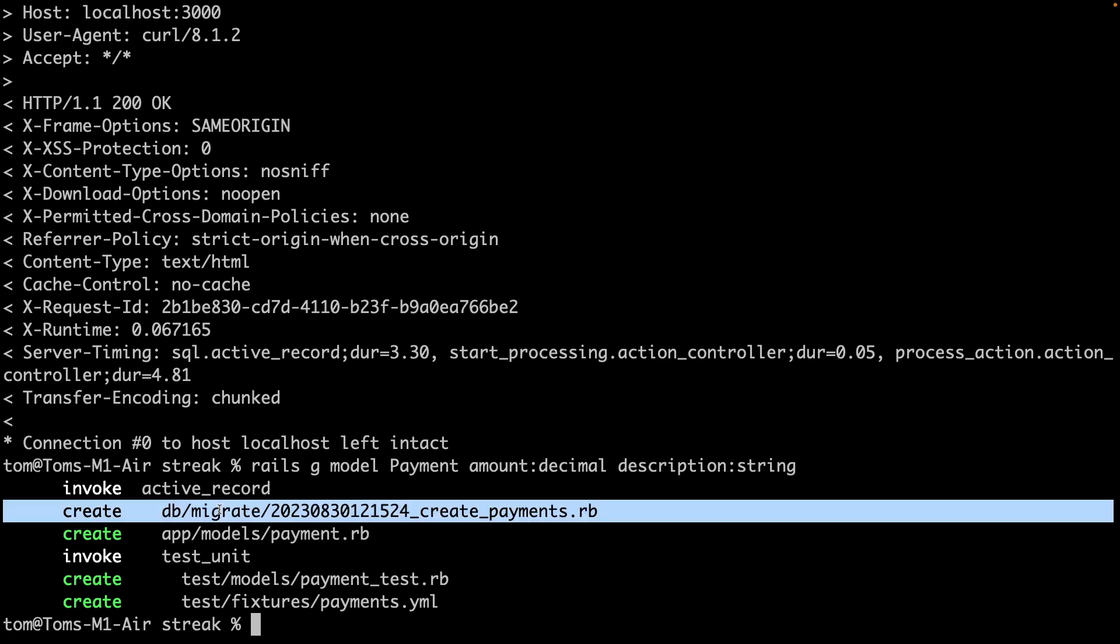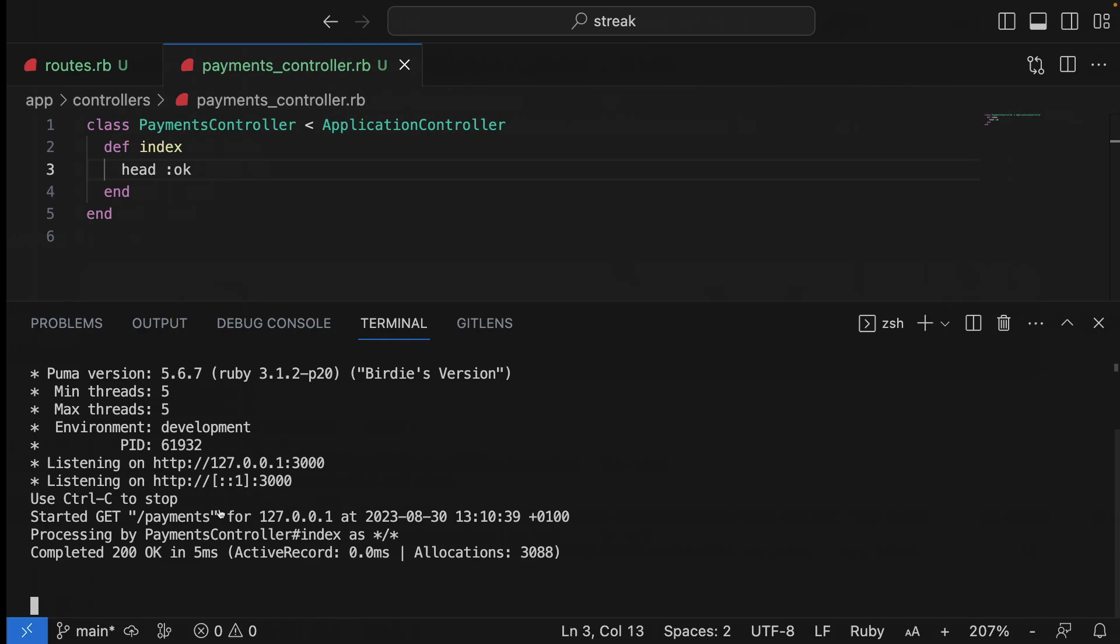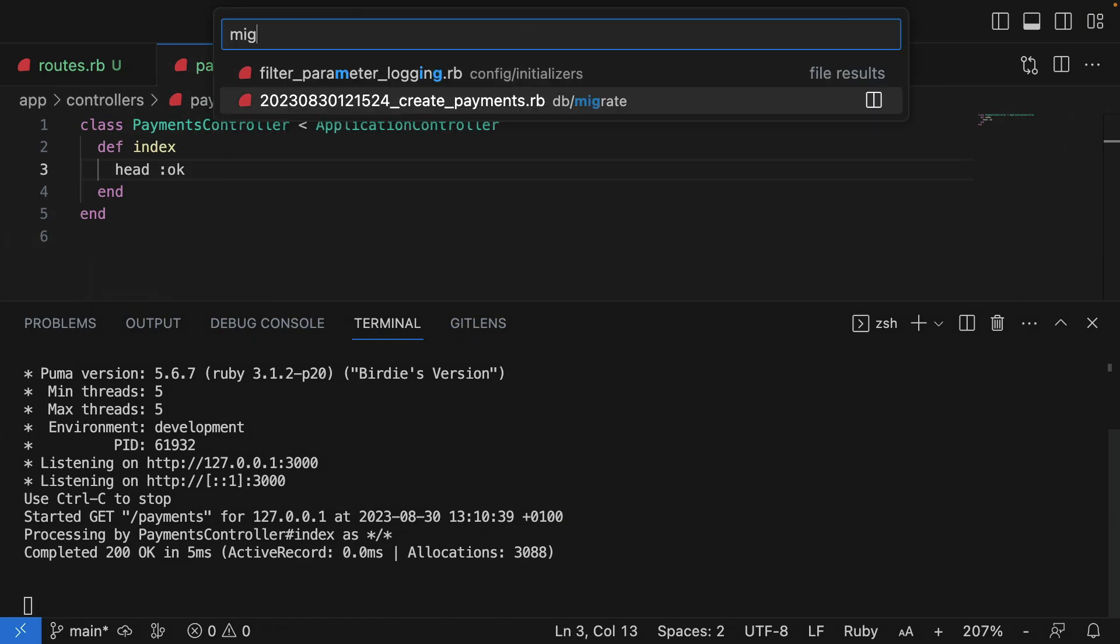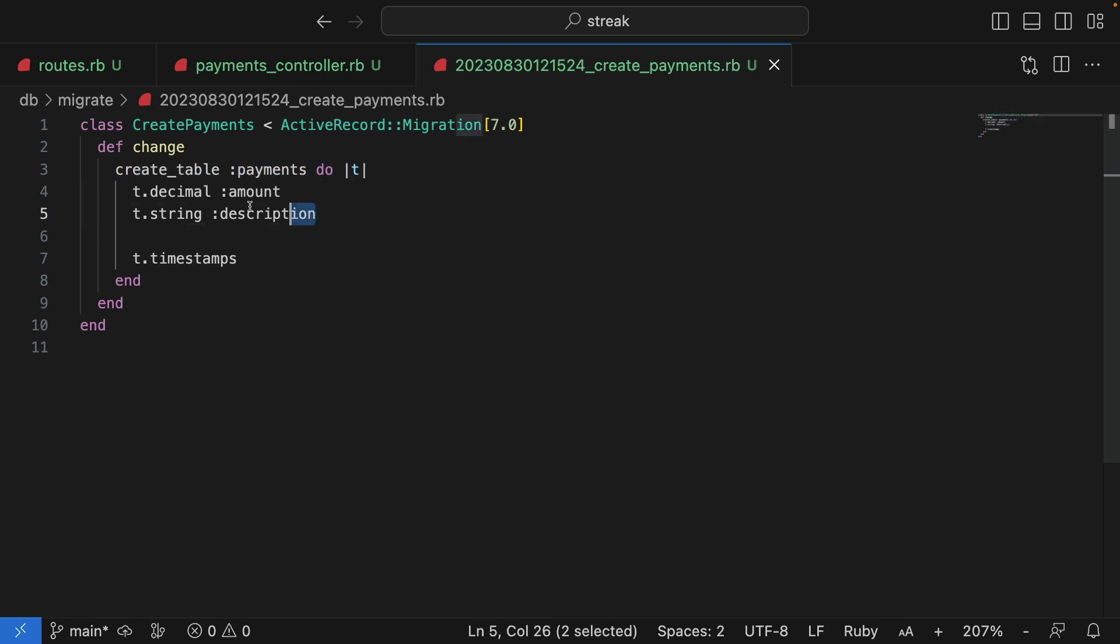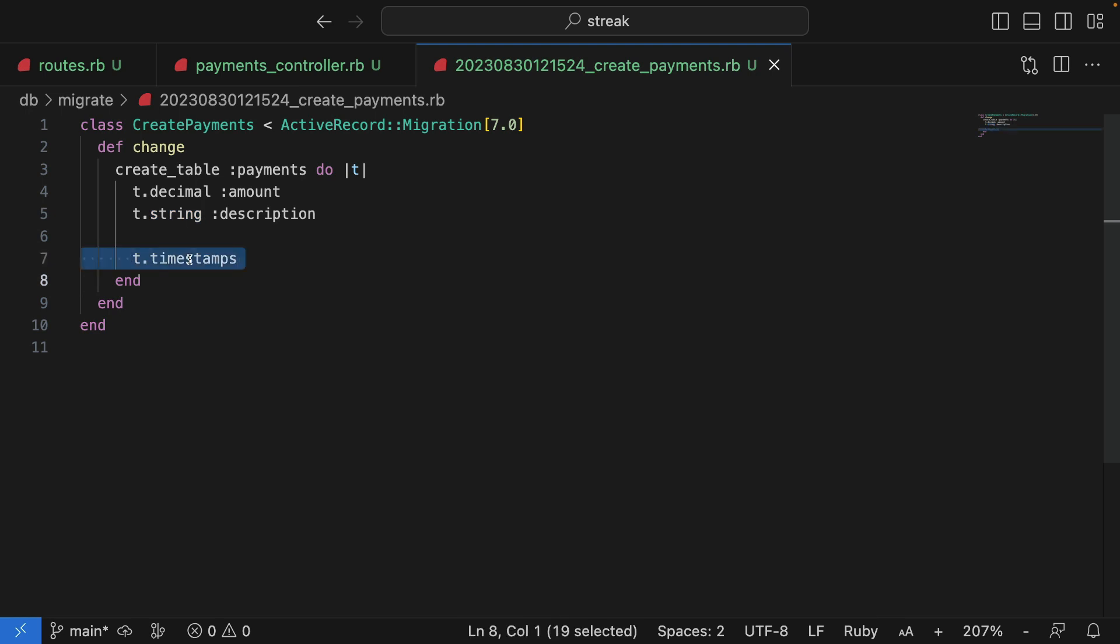Let's jump over to VS Code and have a look at the migration file. The migration describes the table we want to create, as well as the fields with the relevant types, and Rails also adds timestamps by default.